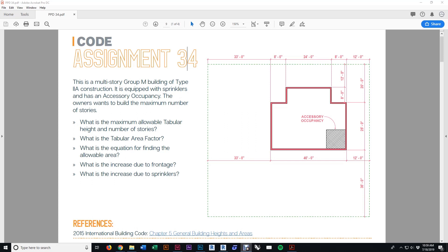Our scenario: we've got a multi-story Group M occupancy building with Type 2A construction. It is equipped with sprinklers, it has an accessory occupancy, and the owners want to build the maximum number of stories. We've got to figure out the maximum allowable tabular height and number of stories, the tabular area factor, the equation for finding the actual allowable area, the increase due to frontage, and the increase due to sprinklers. Those last two are not exactly the same as in 2012 IBC where they were separate things — it's all one big formula now.